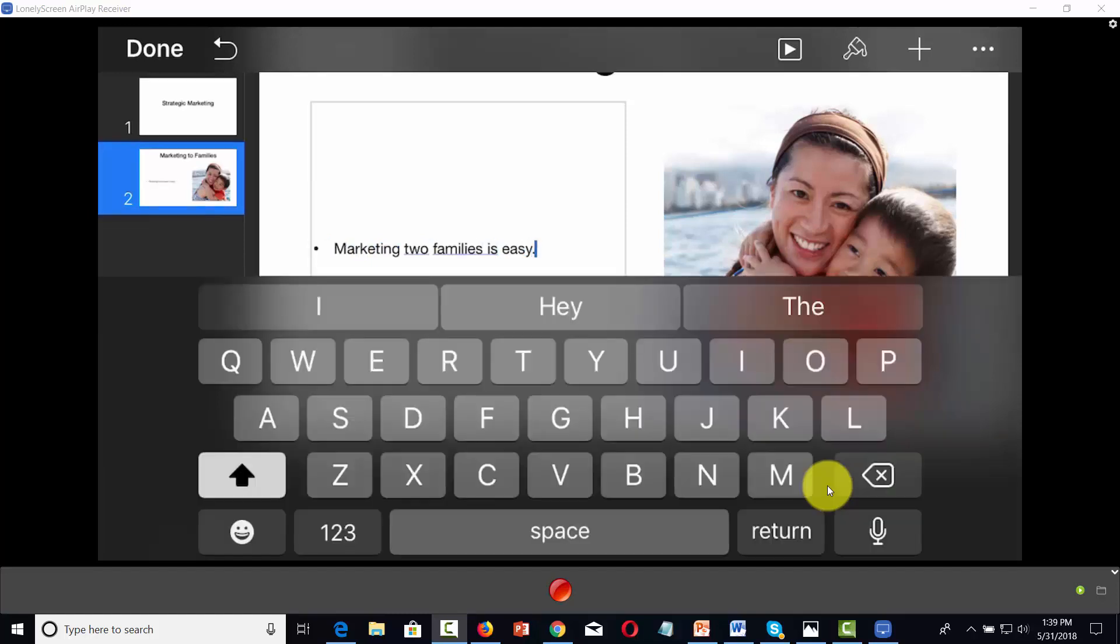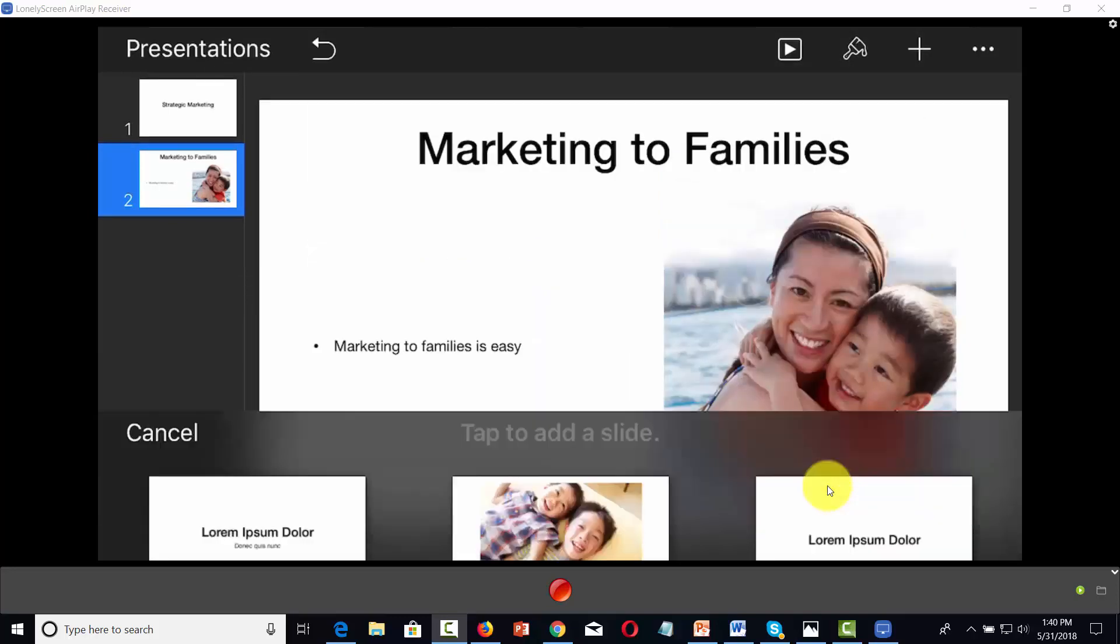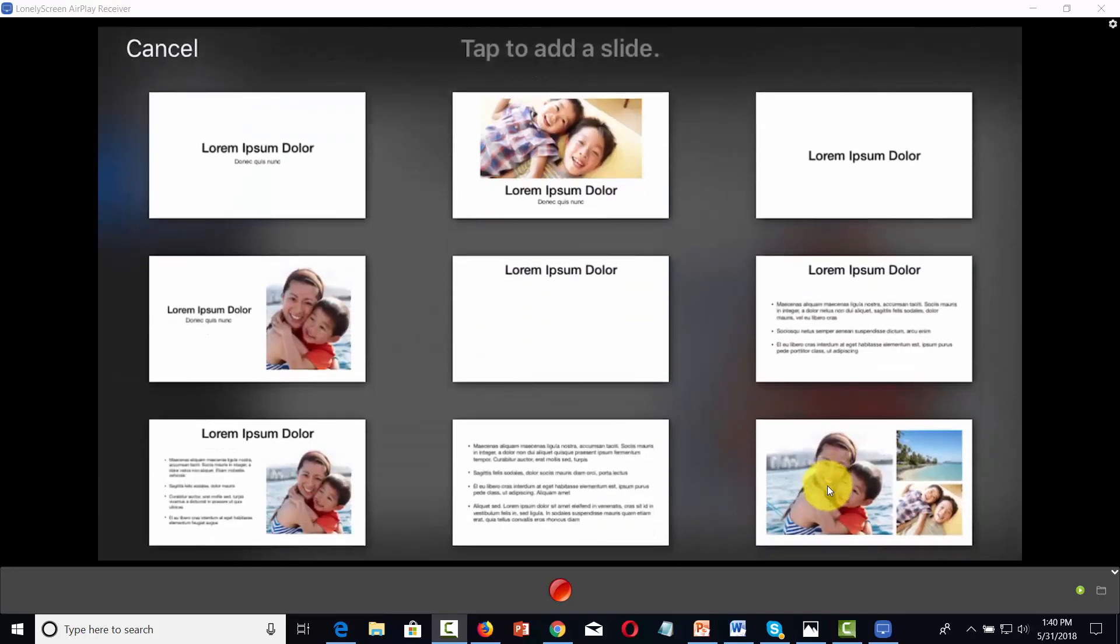And of course, as we type in, we can edit as we go. And of course, we can continue to add slides as we need them.